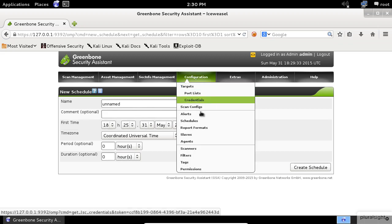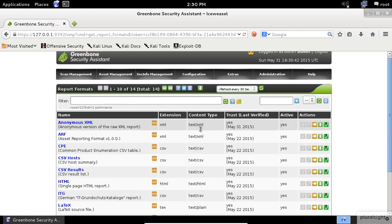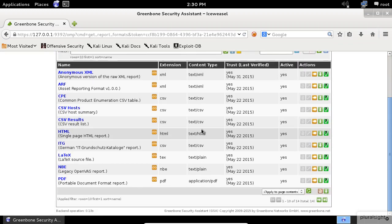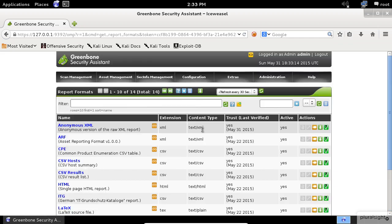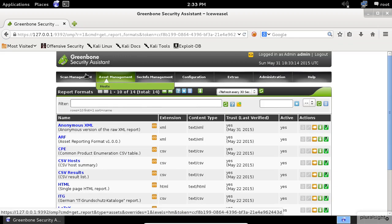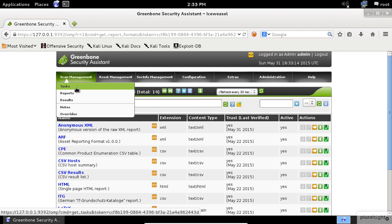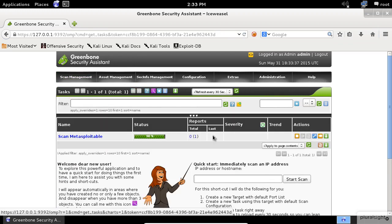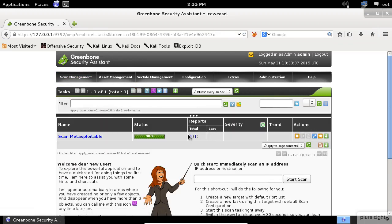The next thing we need to take a look at is the report formats. In this screen, you can see the list of these reports that the OpenVAS support. Let's go back to the task window and check the scan progress which should be done by now.